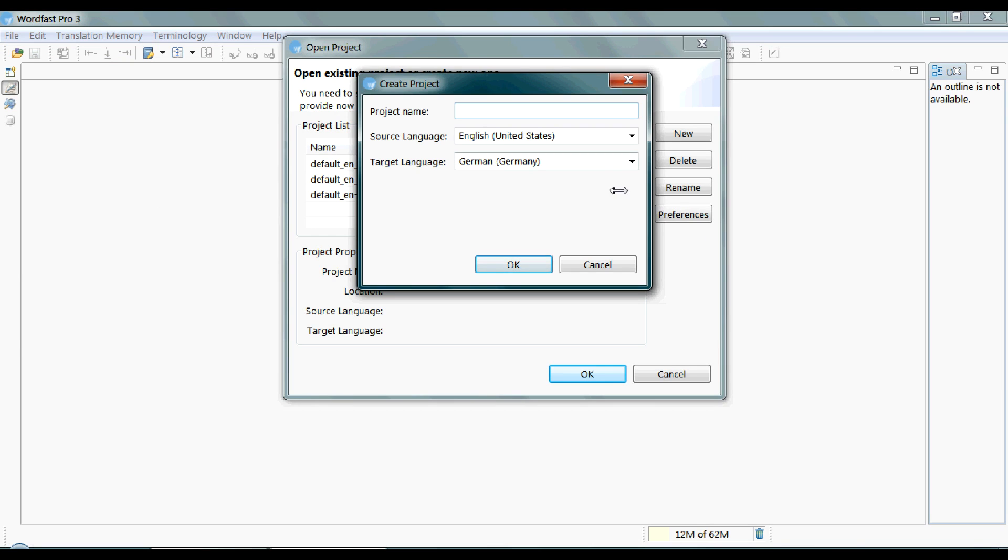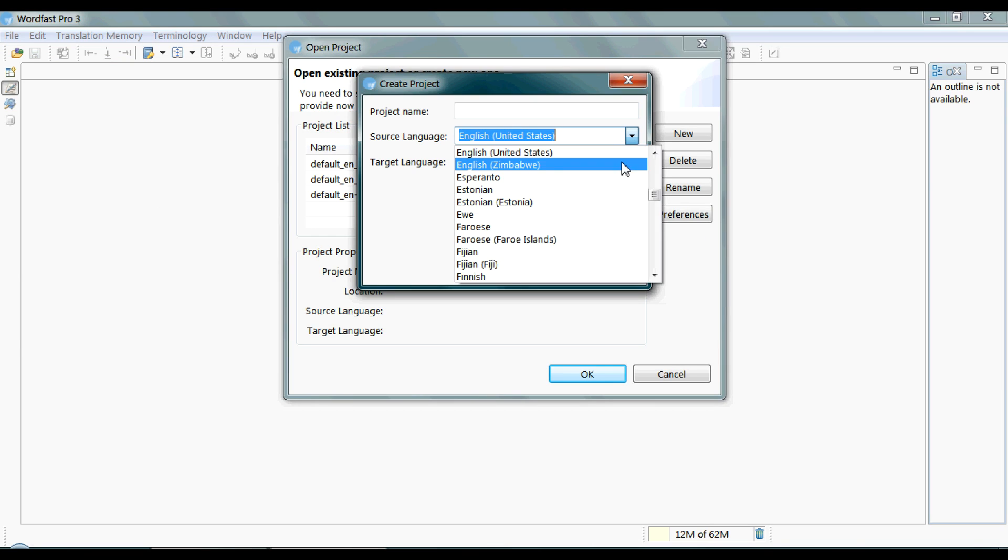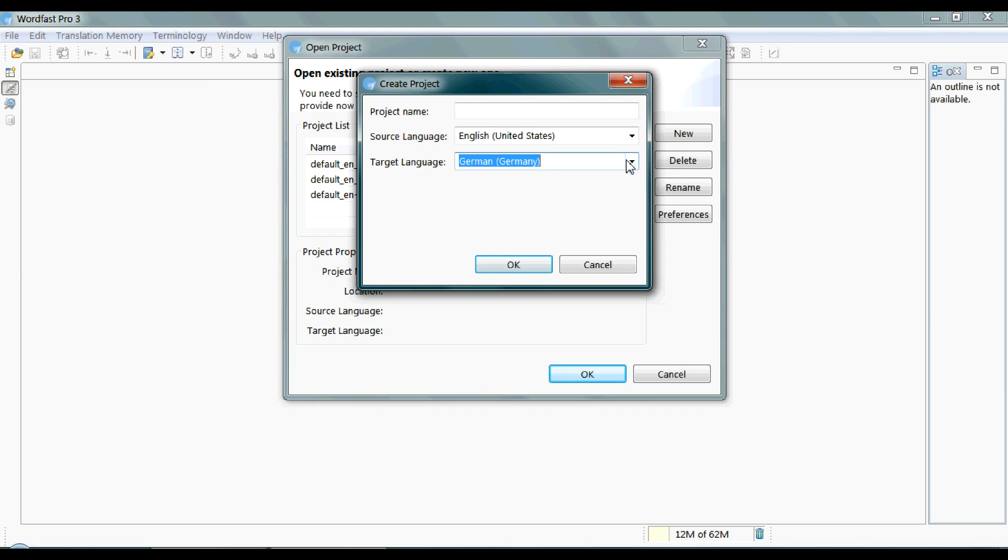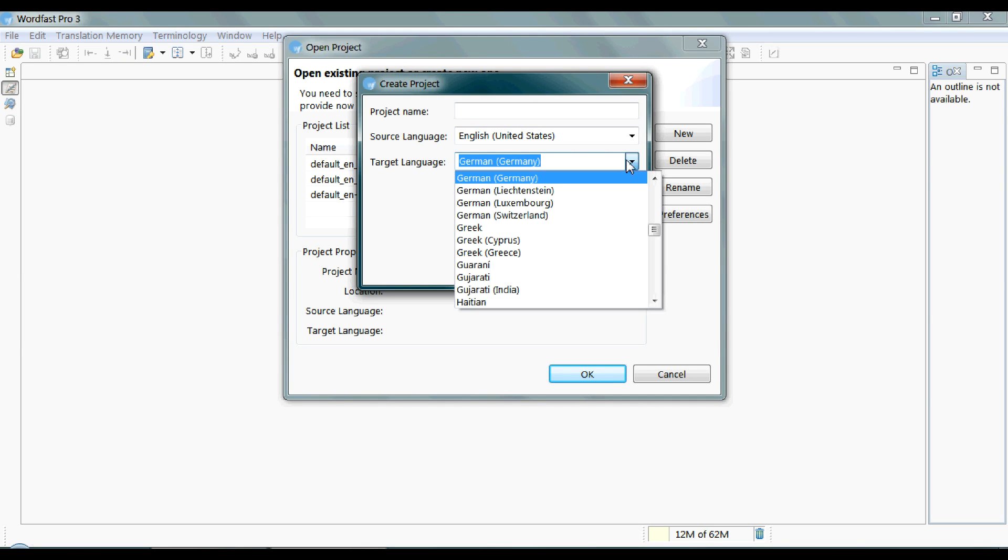You have a full list of languages, as you see, but make sure to use the exact language variety. If your project is in American English, only choose English United States.